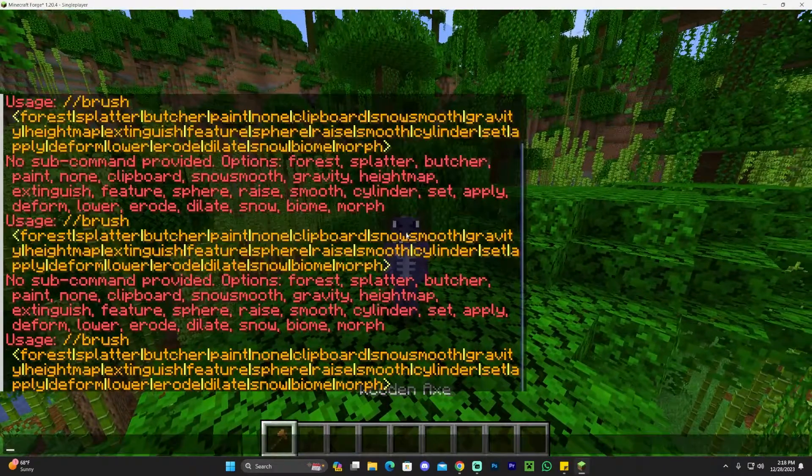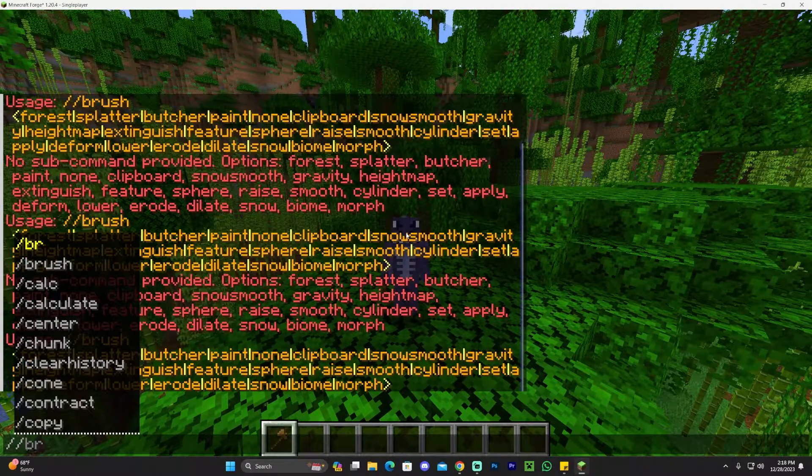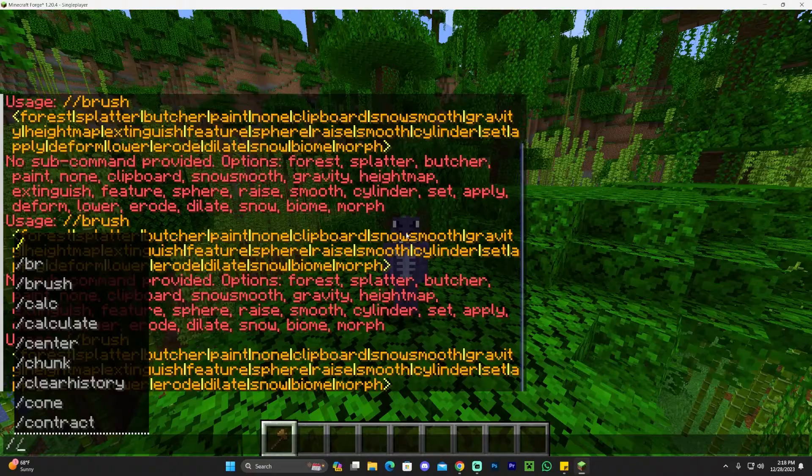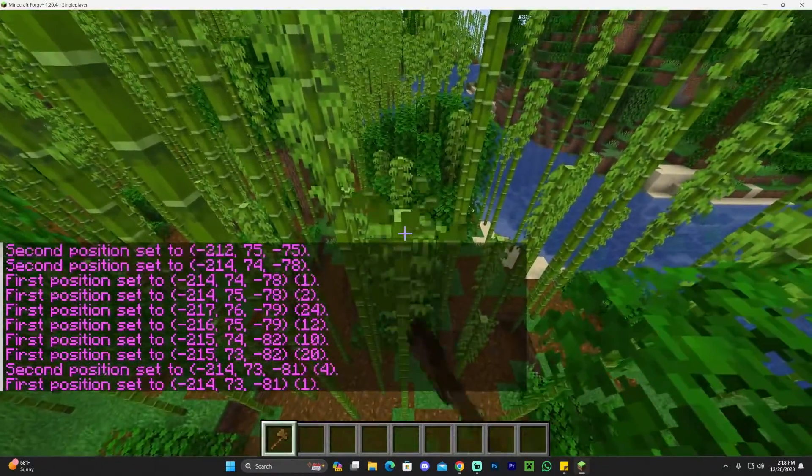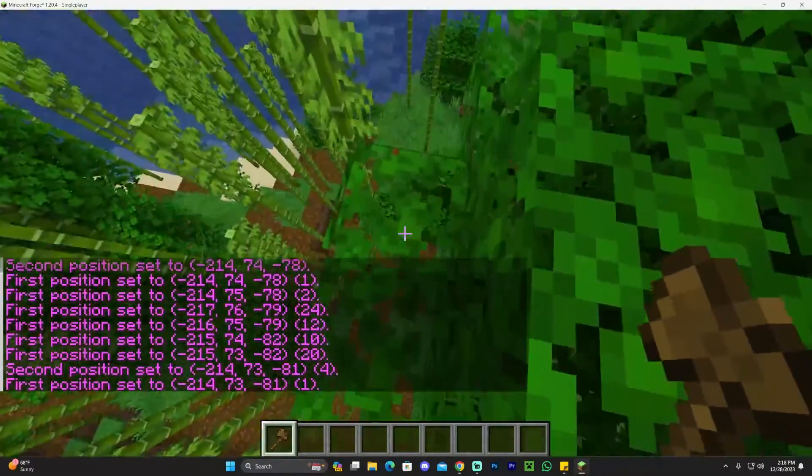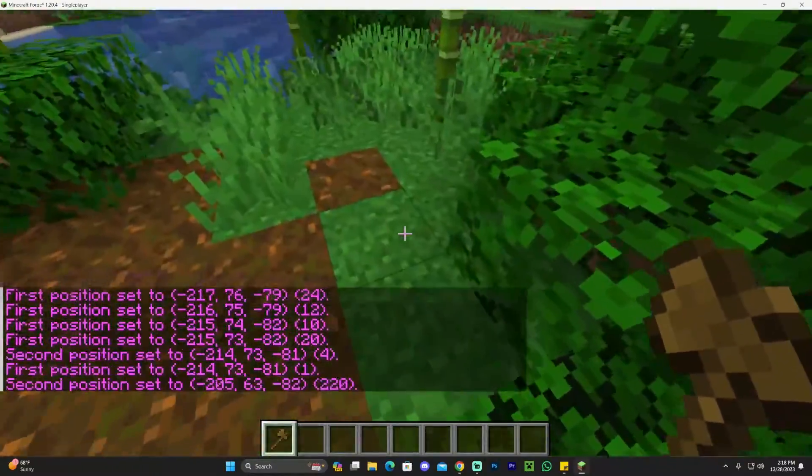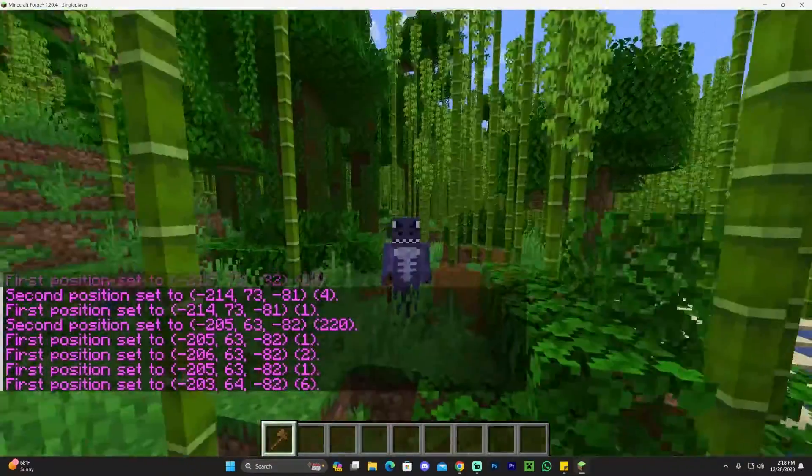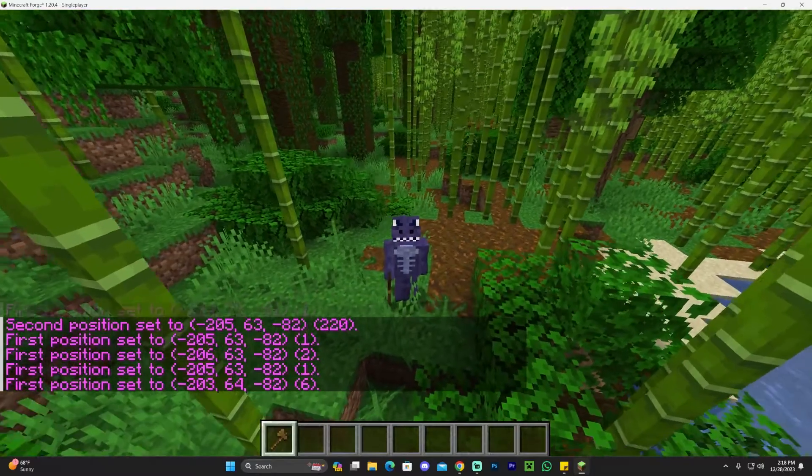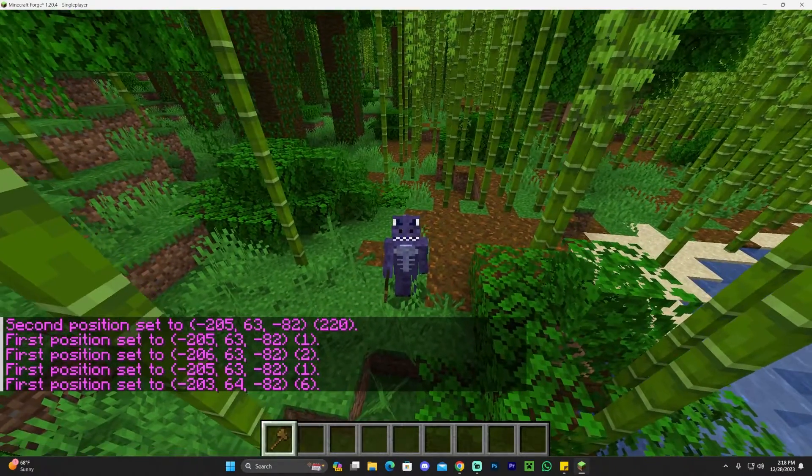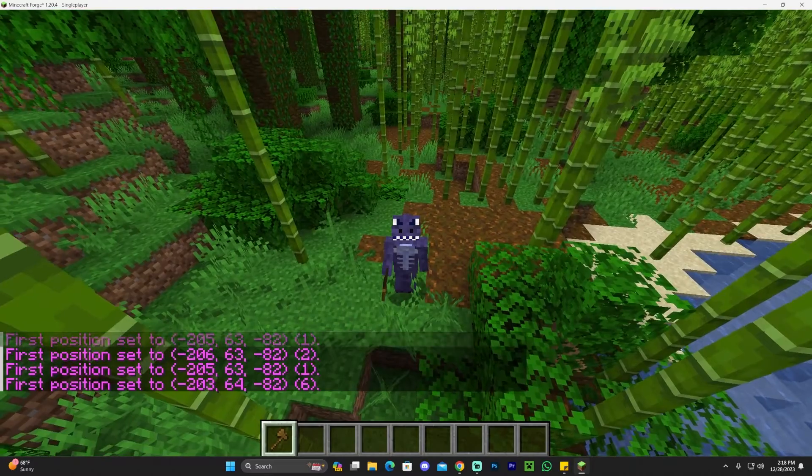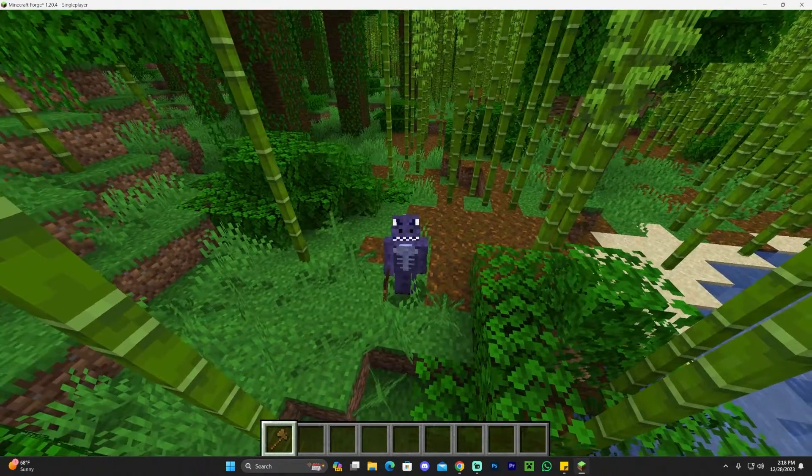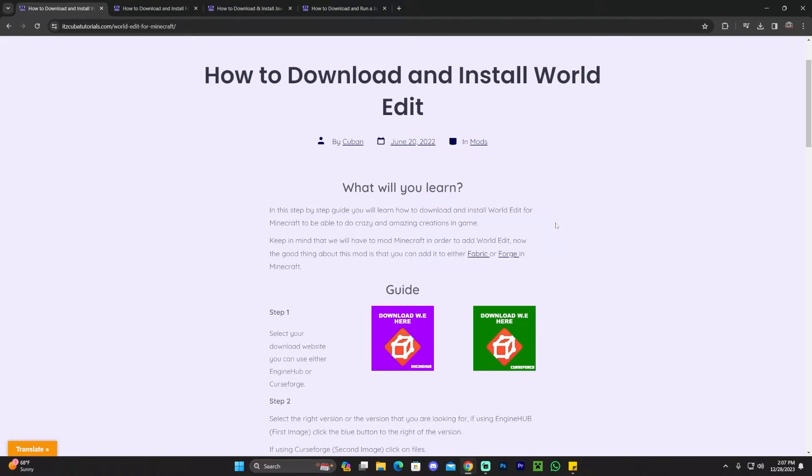As you can see, if we press T and try to type in here, we have WorldEdit installed. We have a bunch of things in here. So if you want to learn how to download and install WorldEdit, which I have no idea how to use, don't be mad at me. All you have to do is watch this video until the end. I'm going to teach you not only how to install this mod, but how to fix any issues you might face along the way to get this mod working properly in Minecraft 1.20.4.